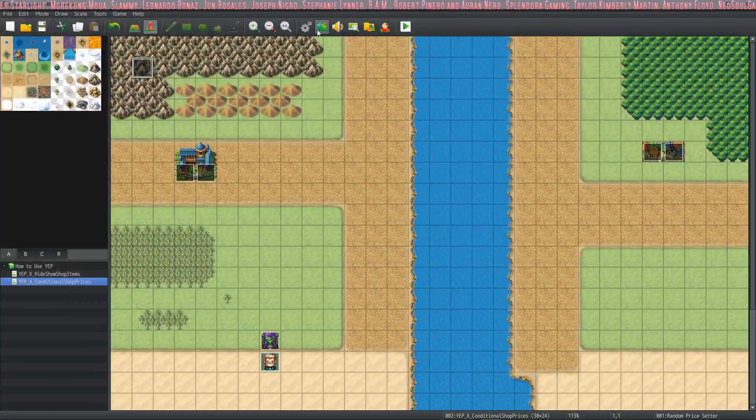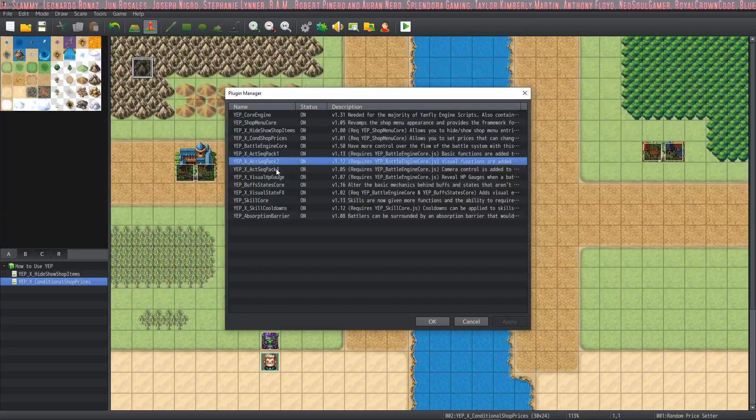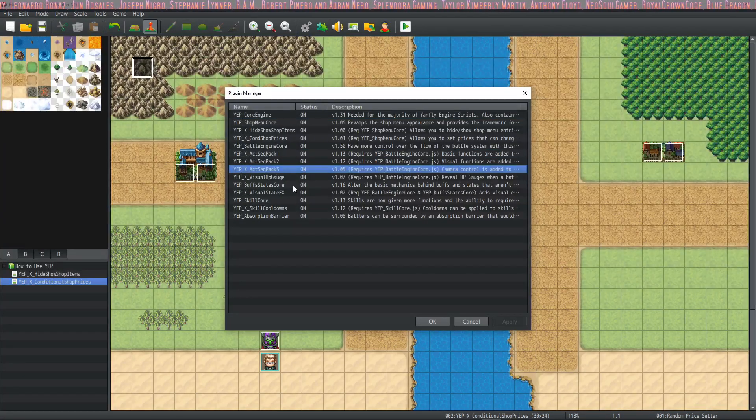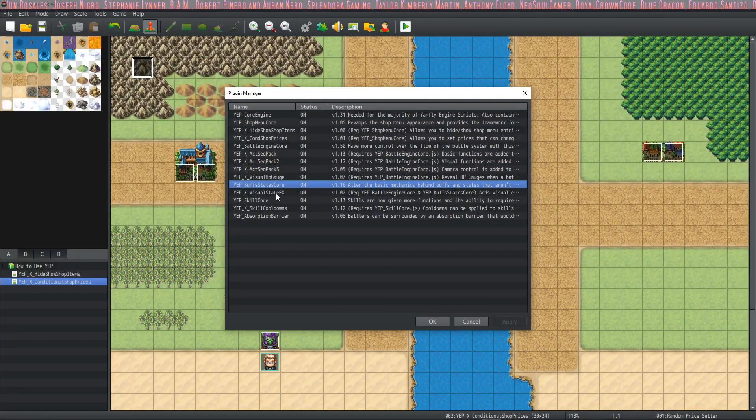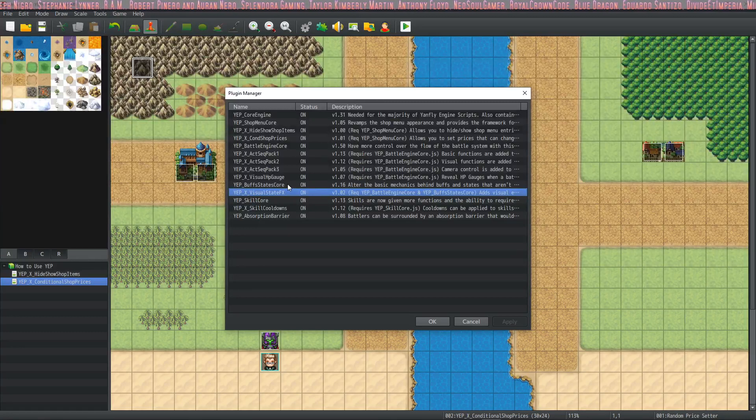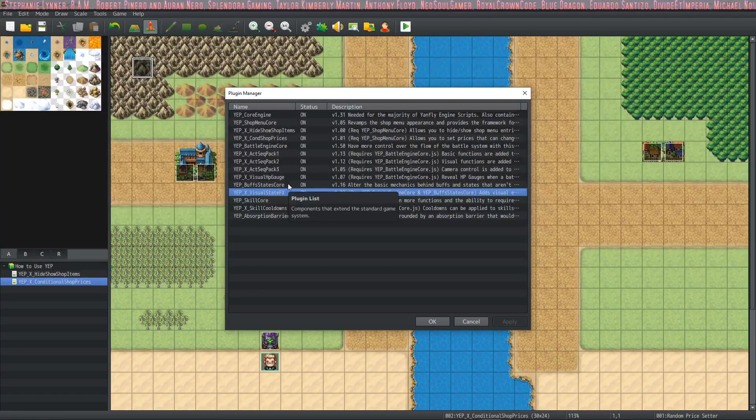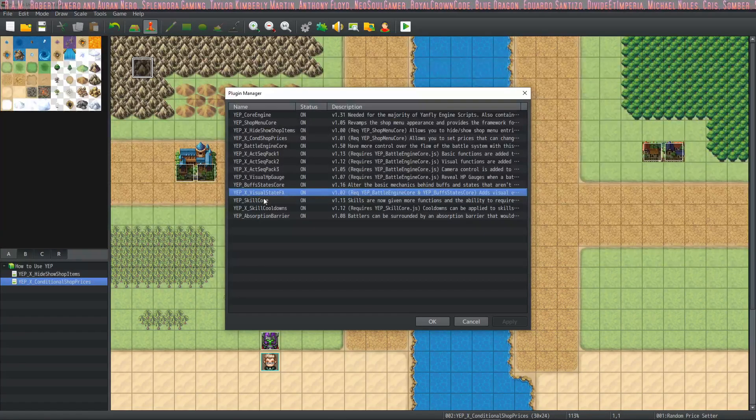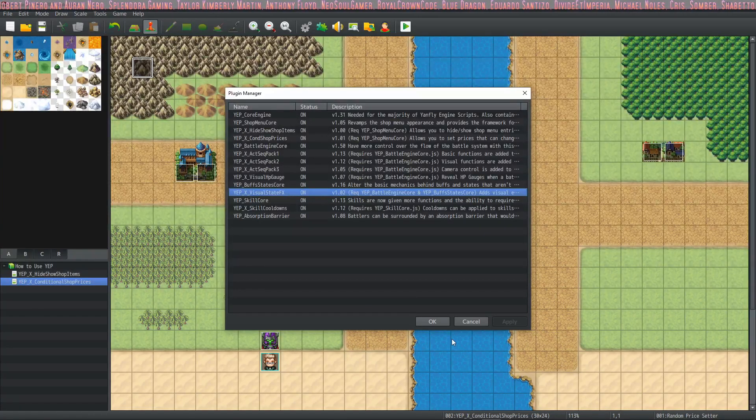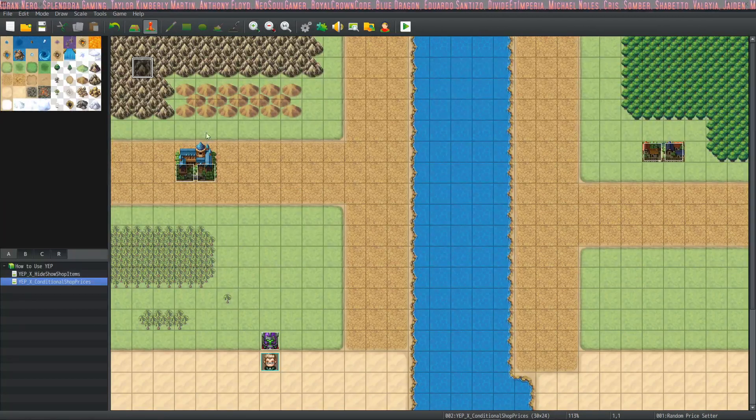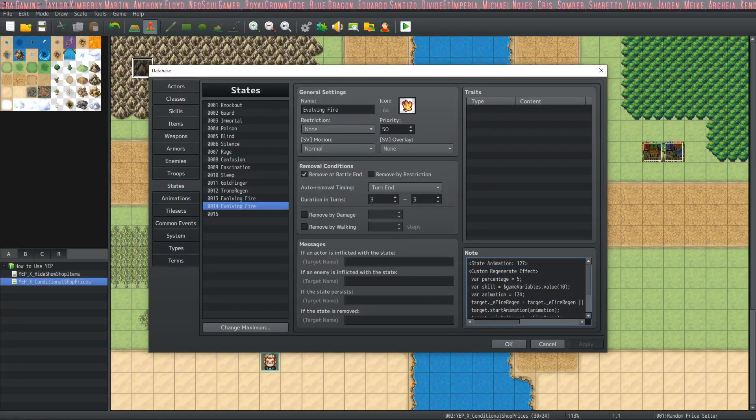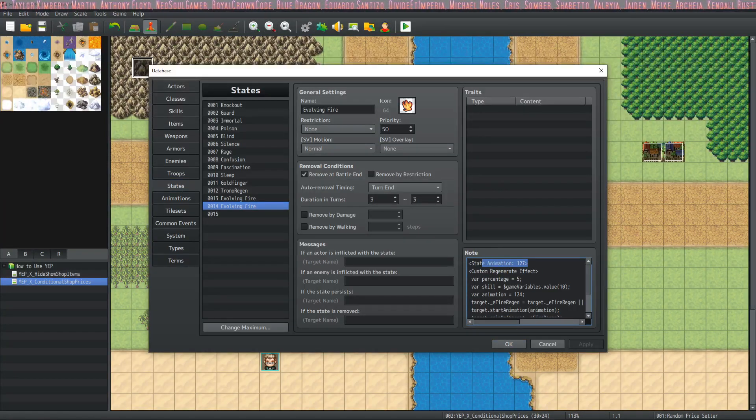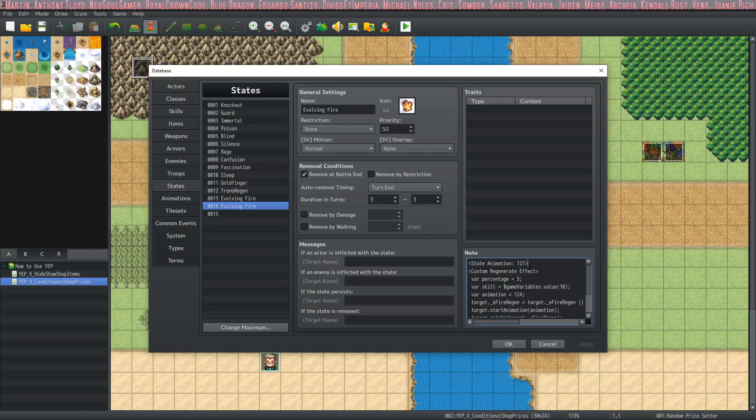So you're going to need plugins: core engine, battle engine core, action sequence packs, buff states core. And visual state effects if you want the animation to be looping when you have a state on you. It's pretty much plug and play. You'll have to do one thing. In fact, let's look at the states first. You'll have to do state animation and then put the number of the animation. So that's it for that.